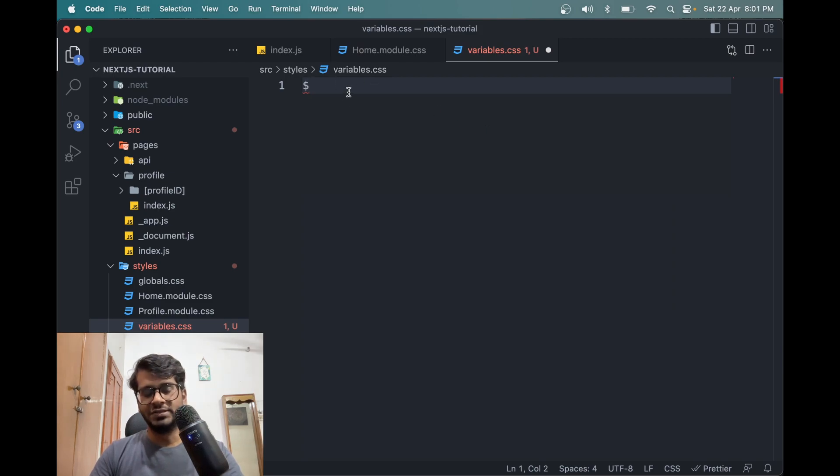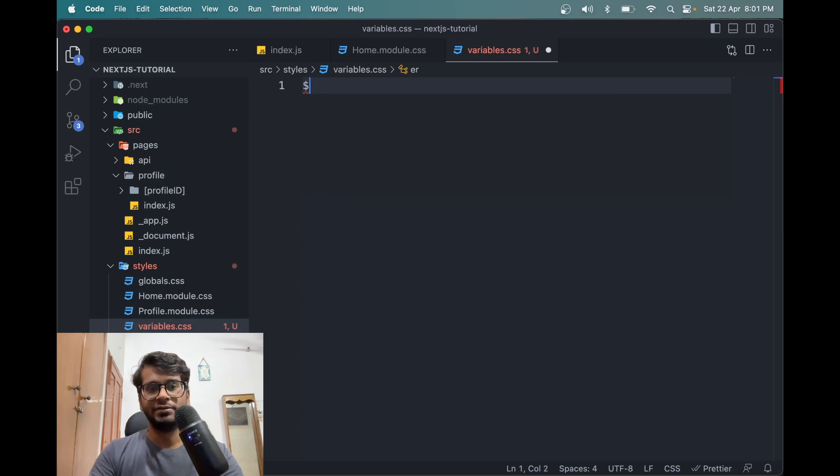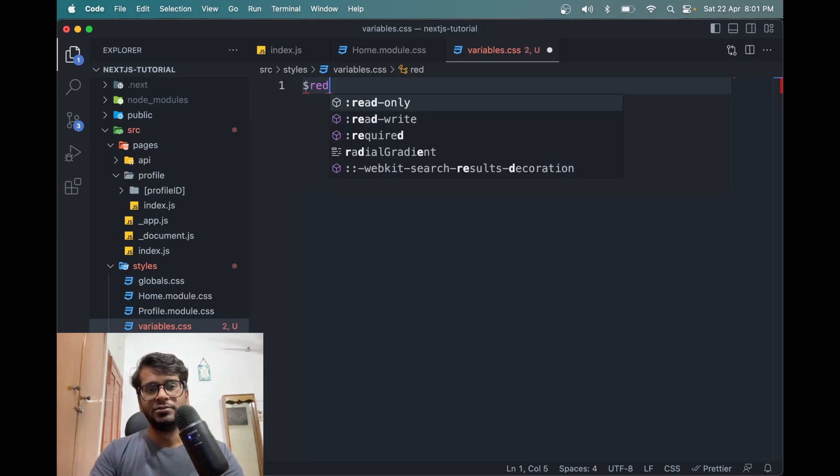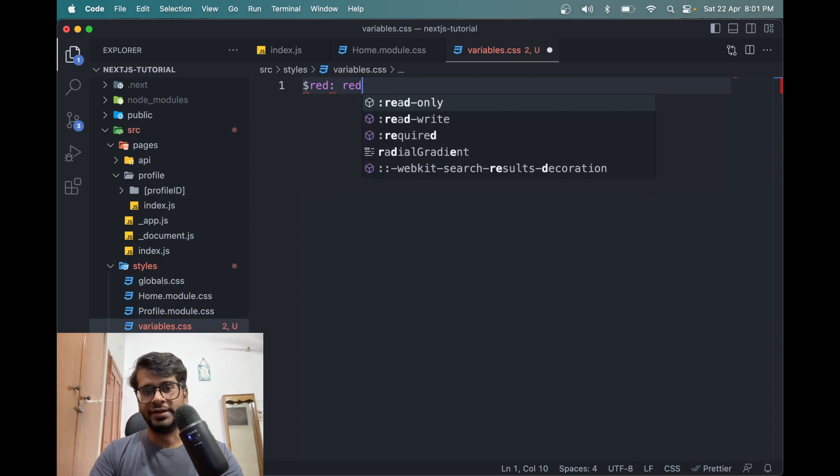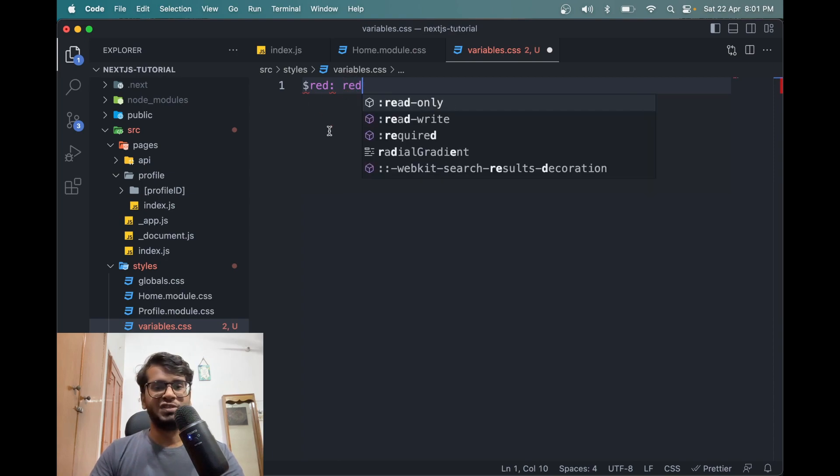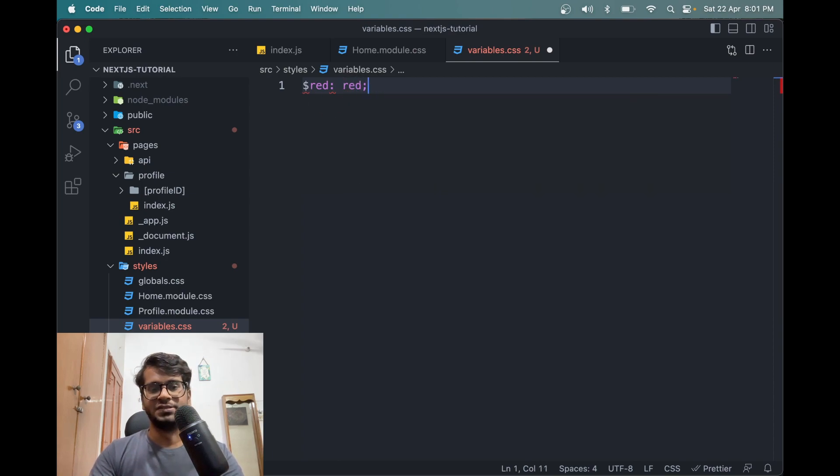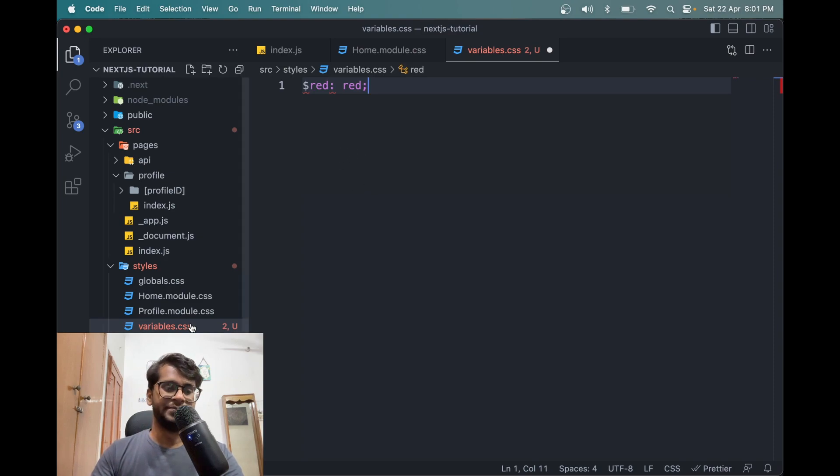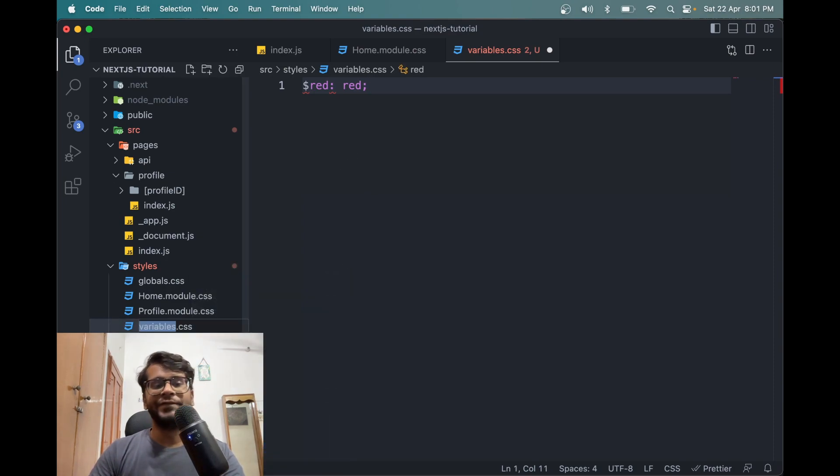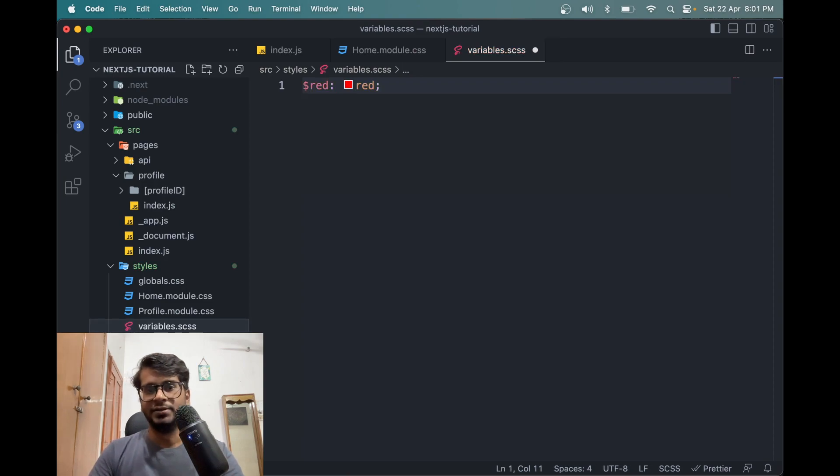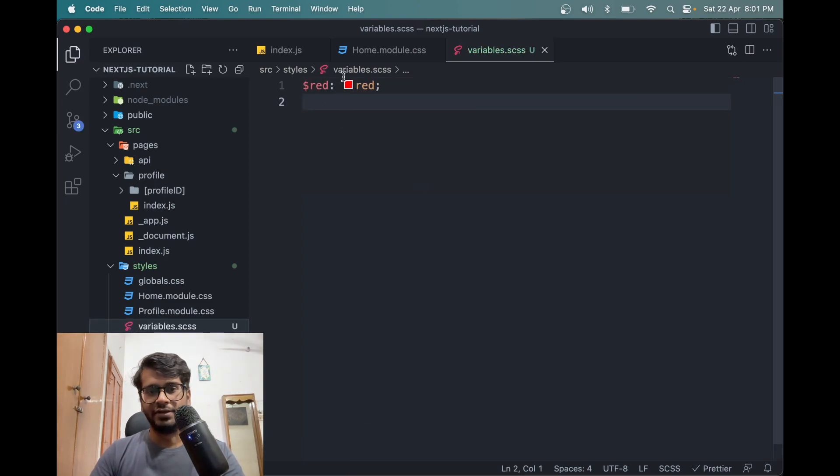So what we can do is define a variable. So let's say we have a red color. So we can define red as red. But this will not work in plain CSS because it's not supported. Instead, we can use SCSS here and it will be working like this.